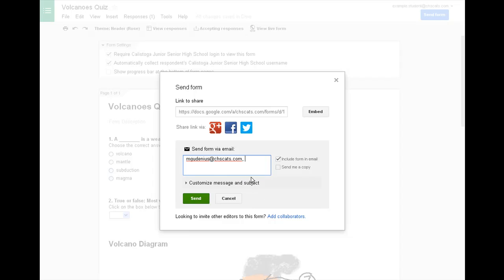So you put each one, put a comma, and then put the next name. And for each other person in your team, you'll send it out to them and click send. And that will send them an invitation with a link so they can go to your quiz and take the quiz.